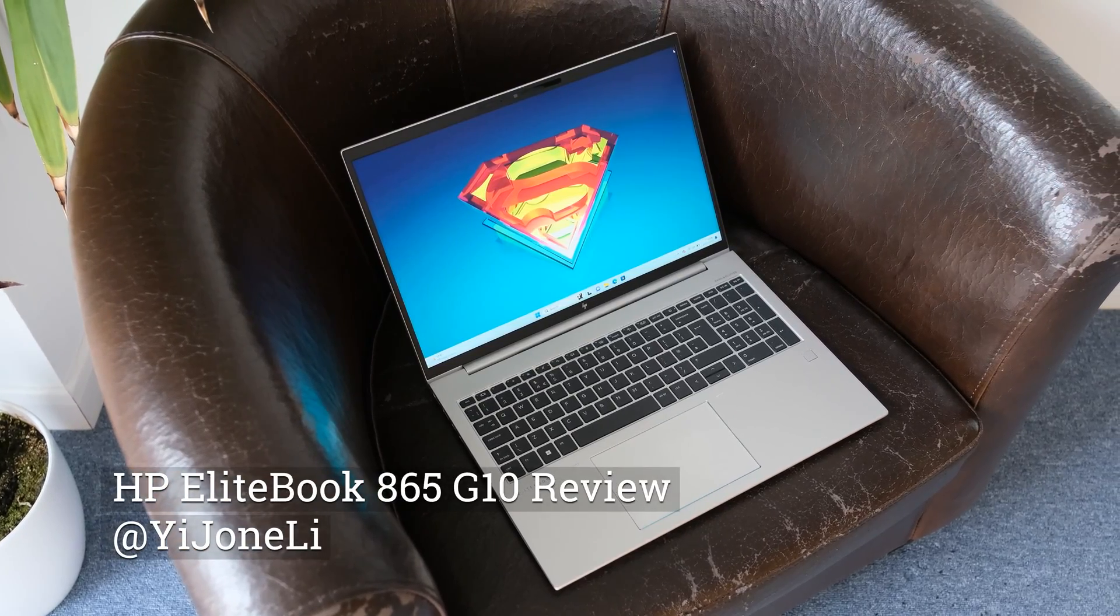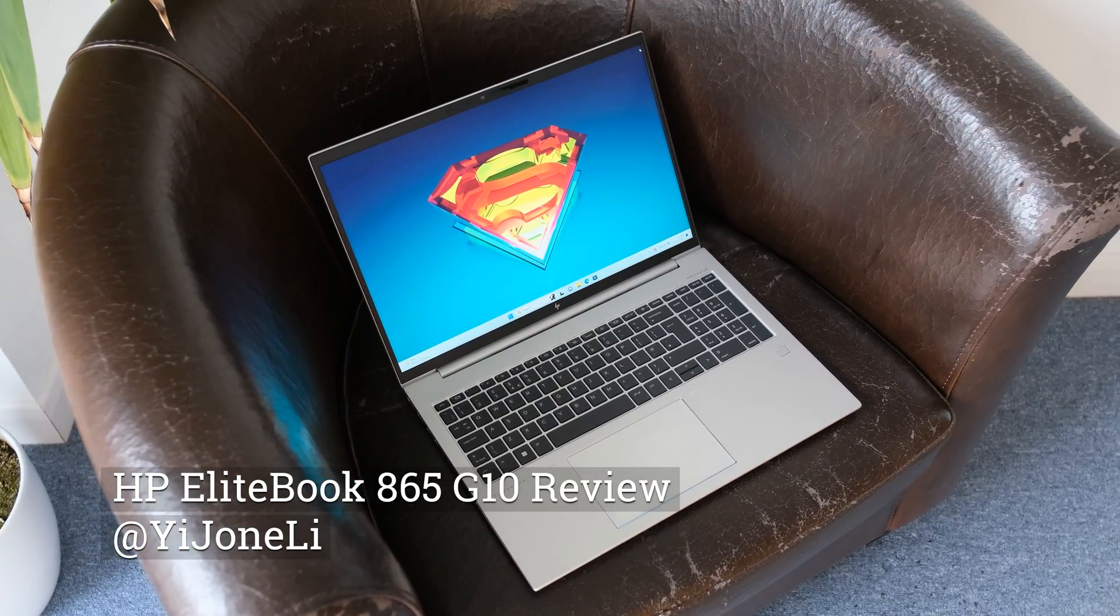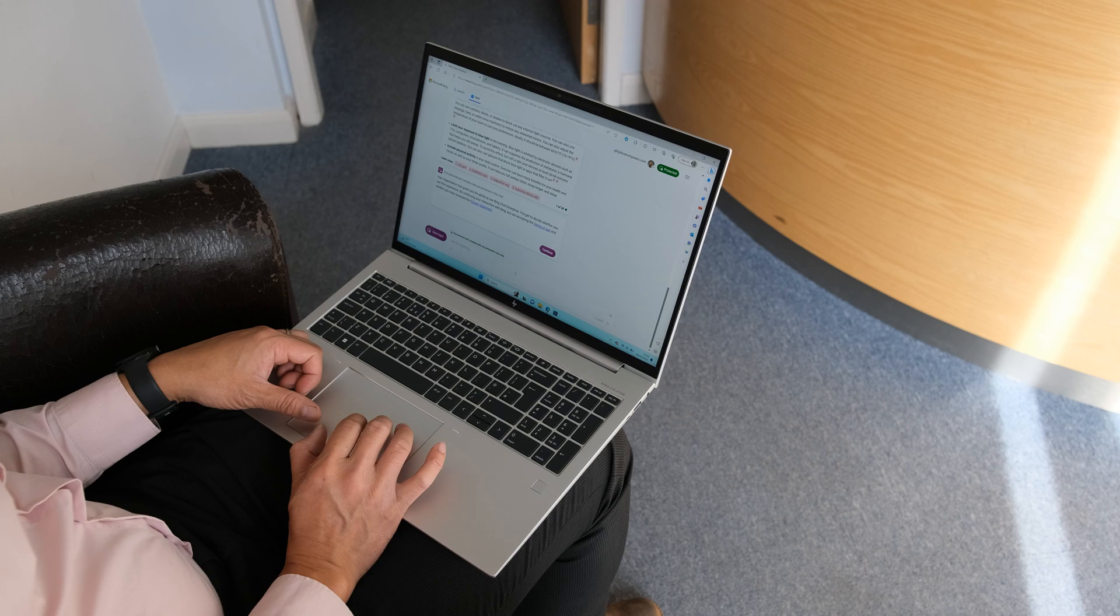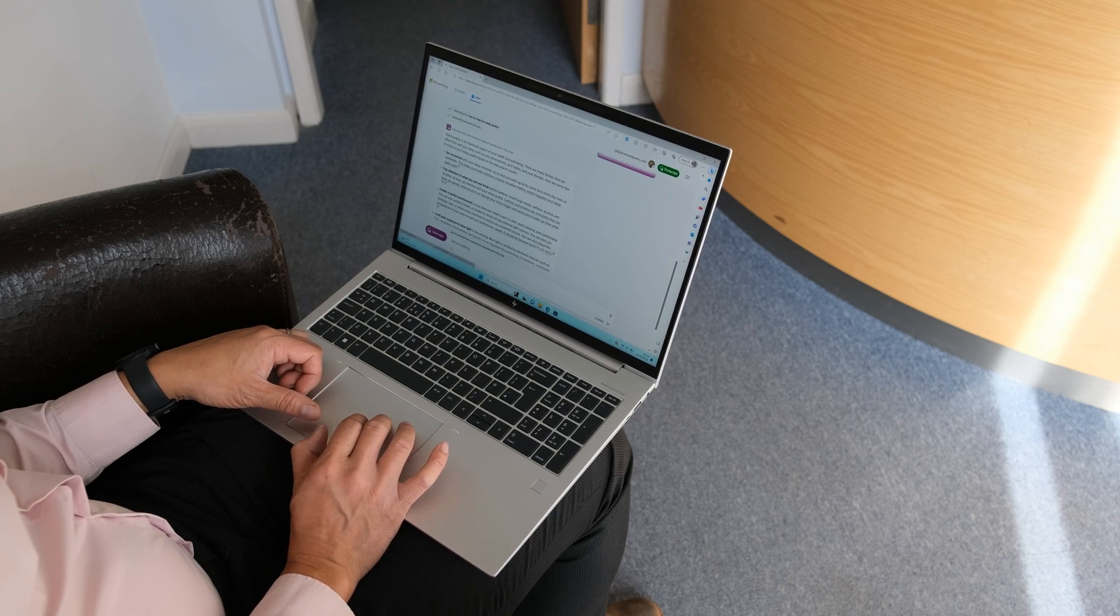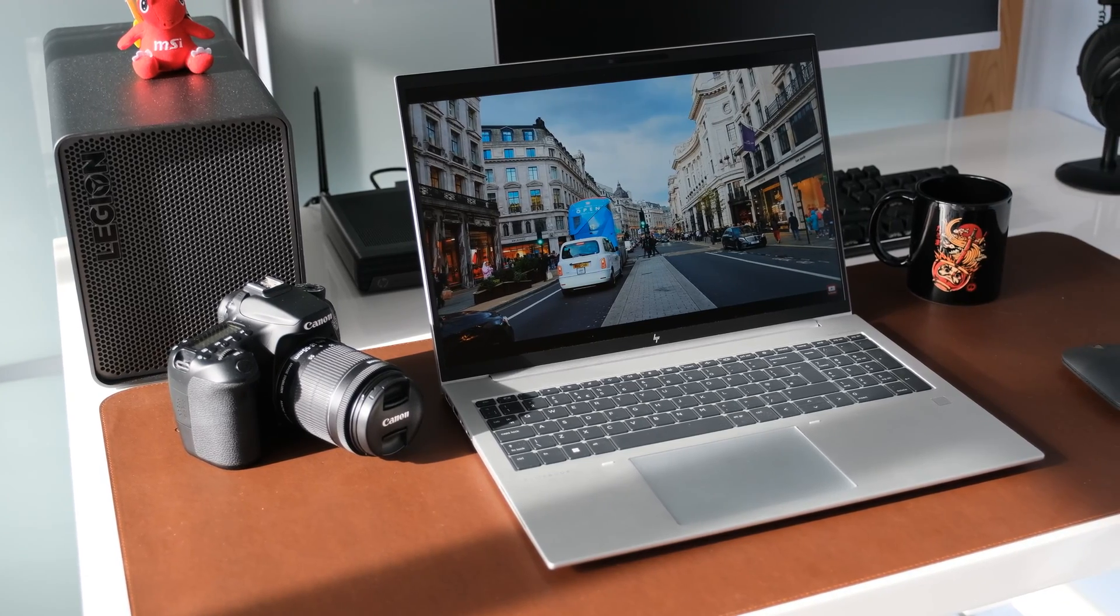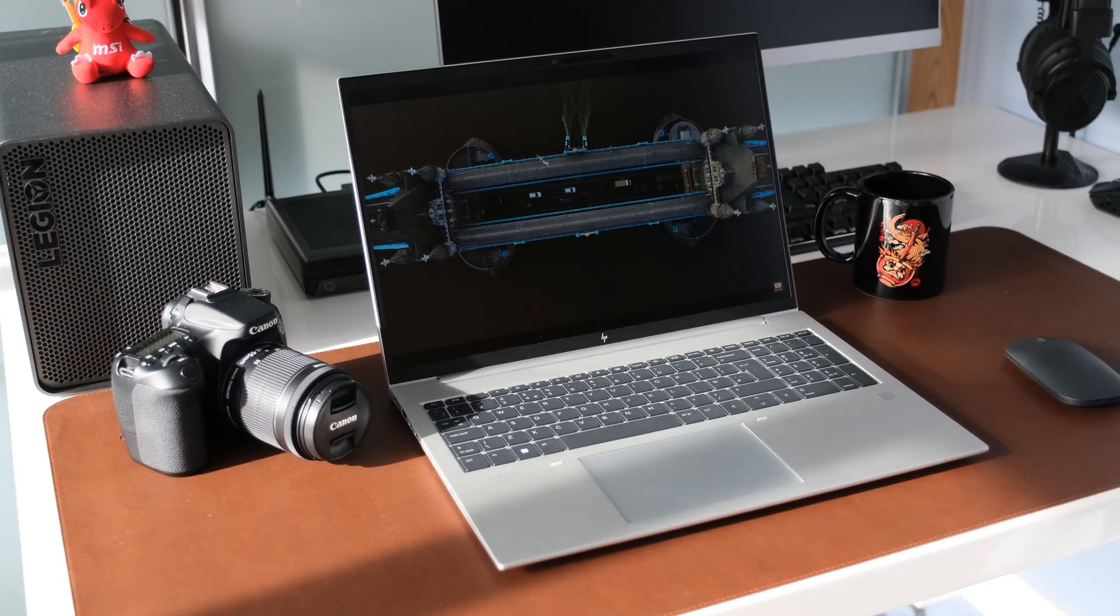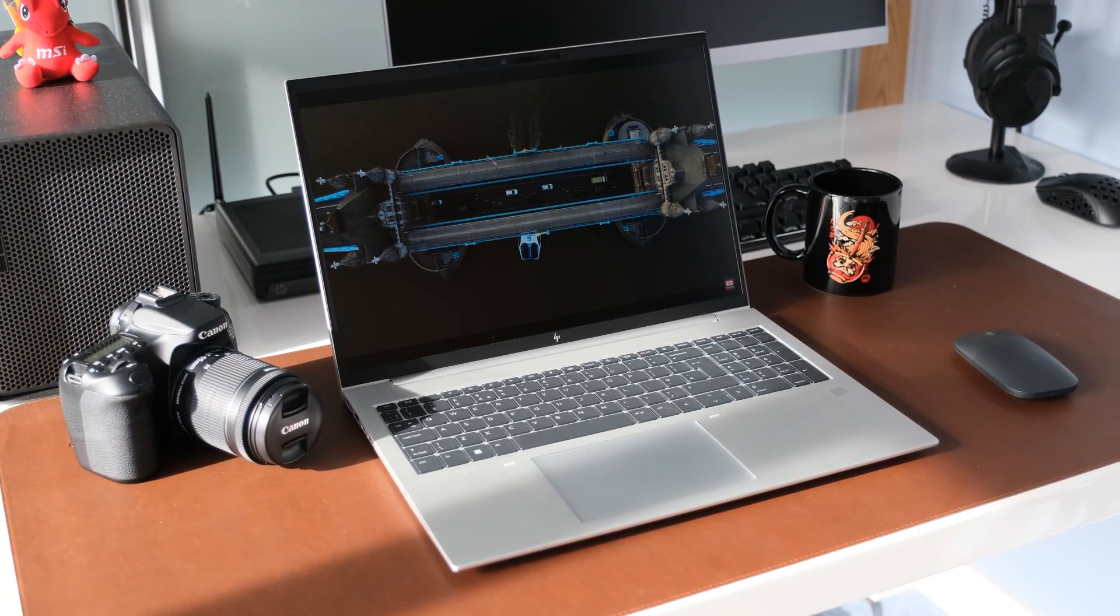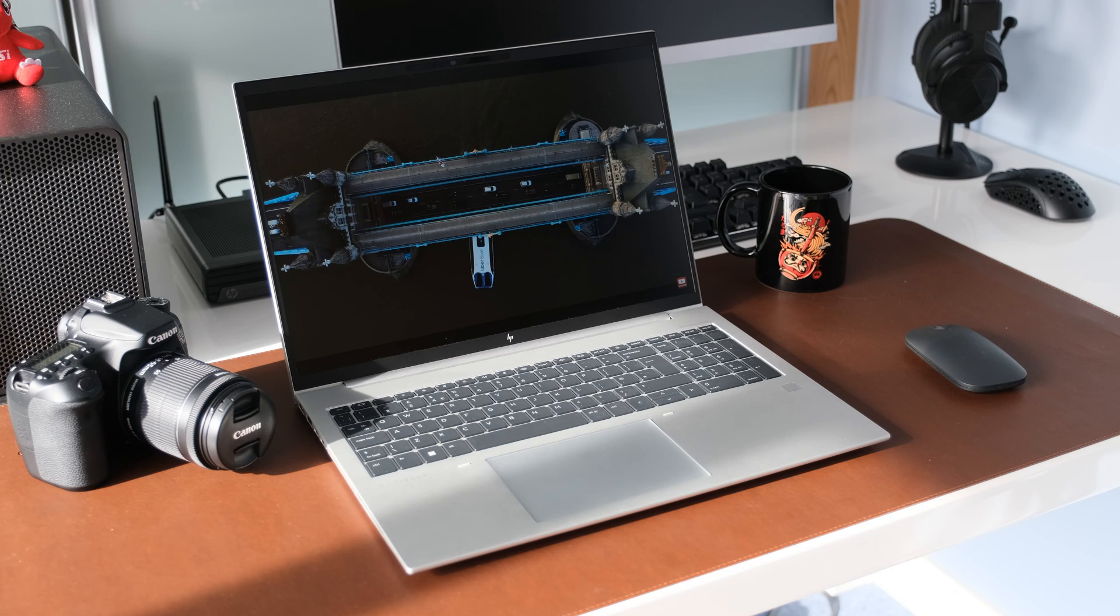HP have refreshed the EliteBook 865, now in its 10th generation. New AMD Ryzen 7000 series processors and iGPUs, brighter display panels and faster DDR5 memory. Is it enough to keep its AMD powered 16 inch business laptop on top? Let's find out.